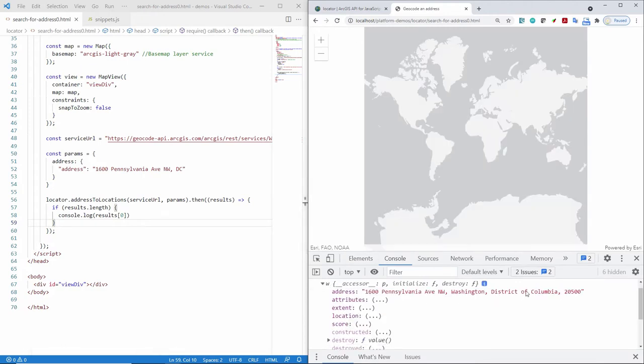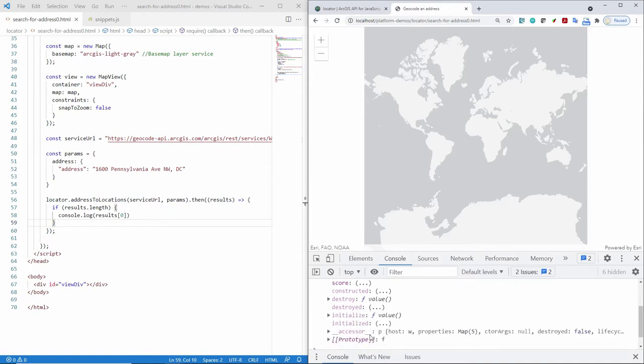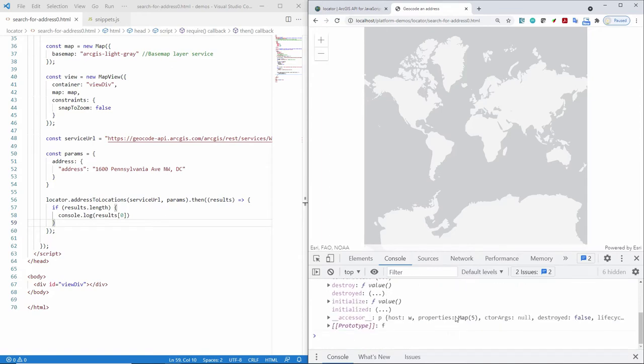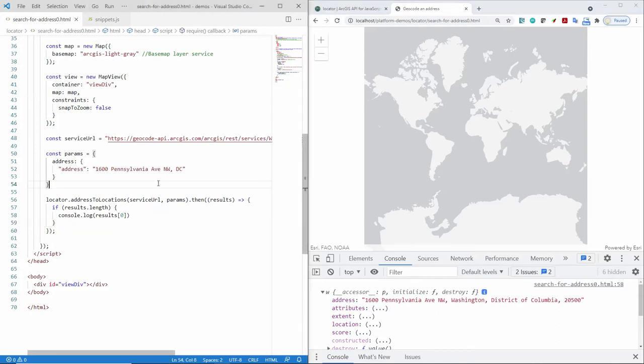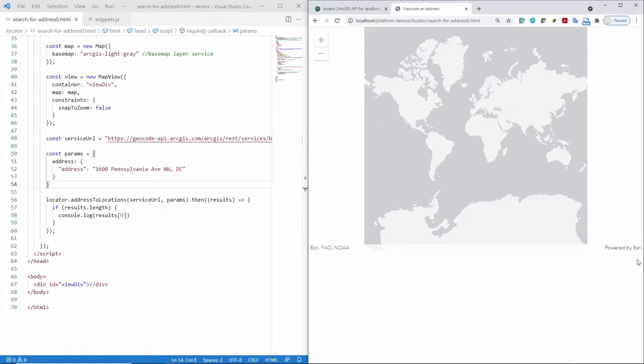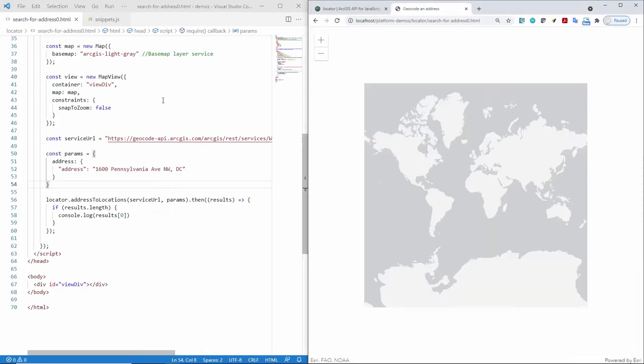So we've got an address, a location, and there's all kinds of information that came back. That's essentially wrapping the result from the geocoding service. Now, of course, I'm going to want to actually display the result on the map. So let's go back here.